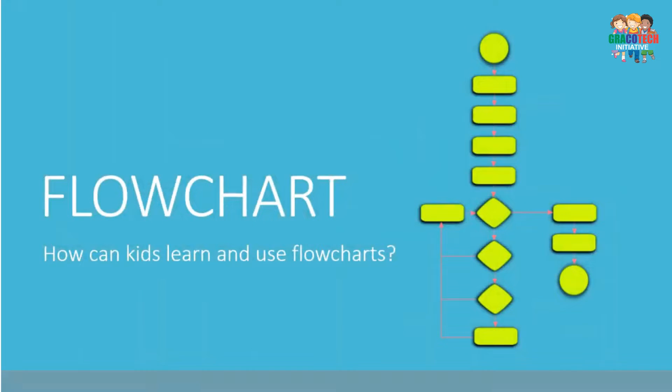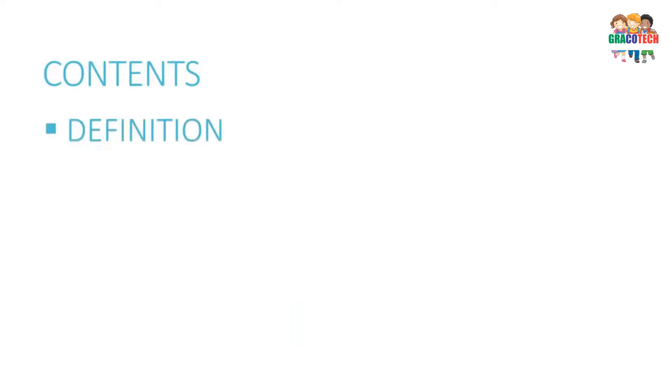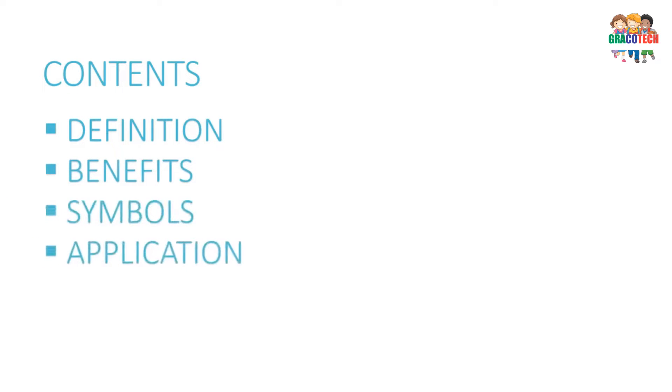How can kids learn and use flowcharts? In this video, you will learn about what is a flowchart, benefits of a flowchart, flowchart symbols, applications of a flowchart, and how to draw a flowchart.